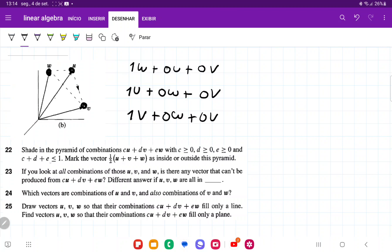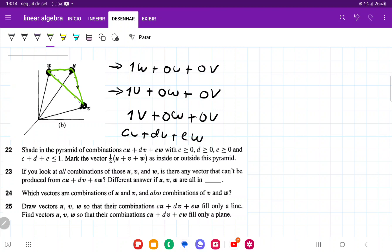Whenever the sum of all the coefficients in CU plus DV plus EW is equal to 1 — because on each corner it's 1 plus 0 plus 0 — we're going to be within this triangle, because these are the outer boundaries. So whenever the sum is equal to 1, it's going to lie on that outer triangle boundary.